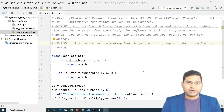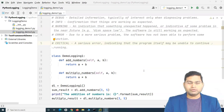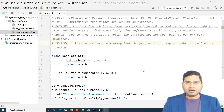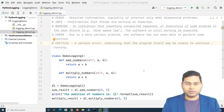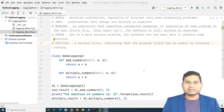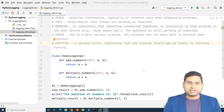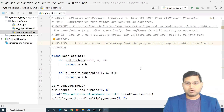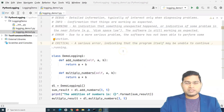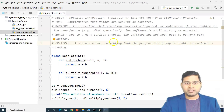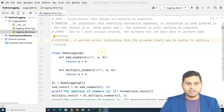Hey everyone, welcome back. In this Selenium Python tutorial we are going to learn about Python logging and how Python logging is a very important aspect of any automation or software development activity. When you are performing software development with Python or any other programming language, logging is very important, and we need to understand how we can implement logging efficiently. The first thing we need to understand is why logging and what exactly is logging.